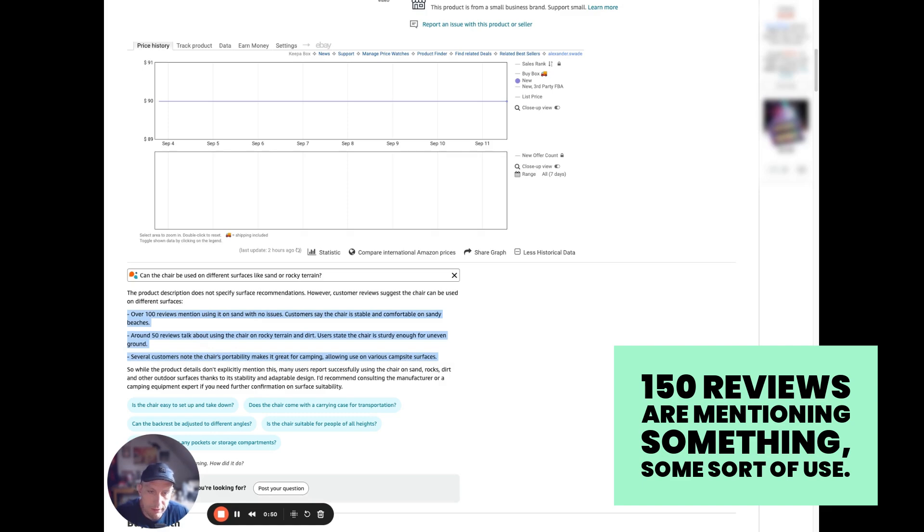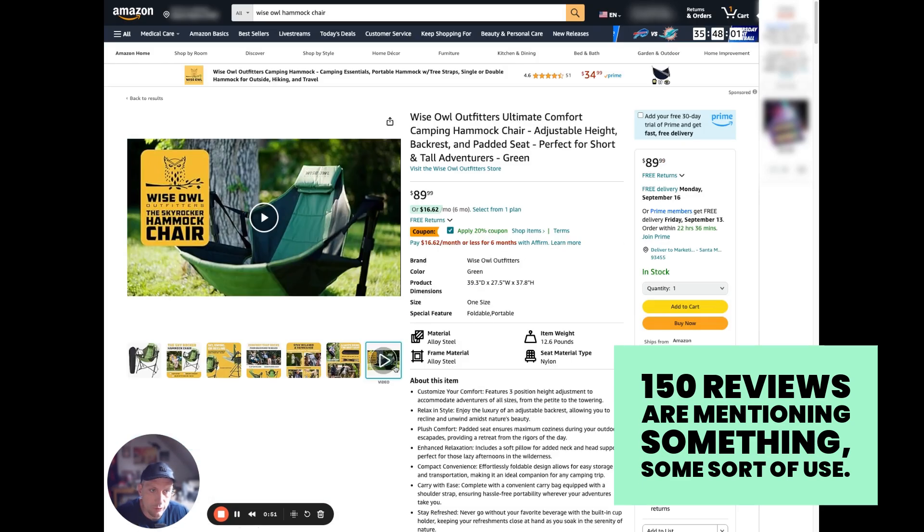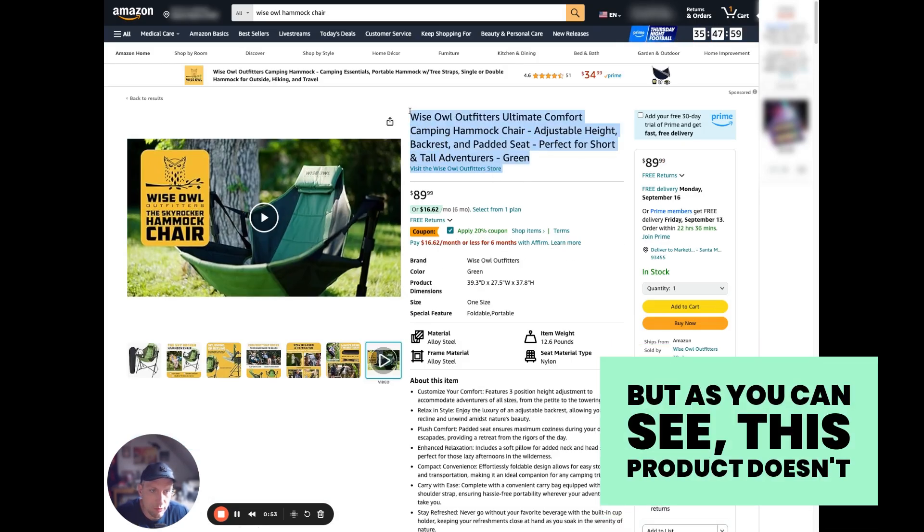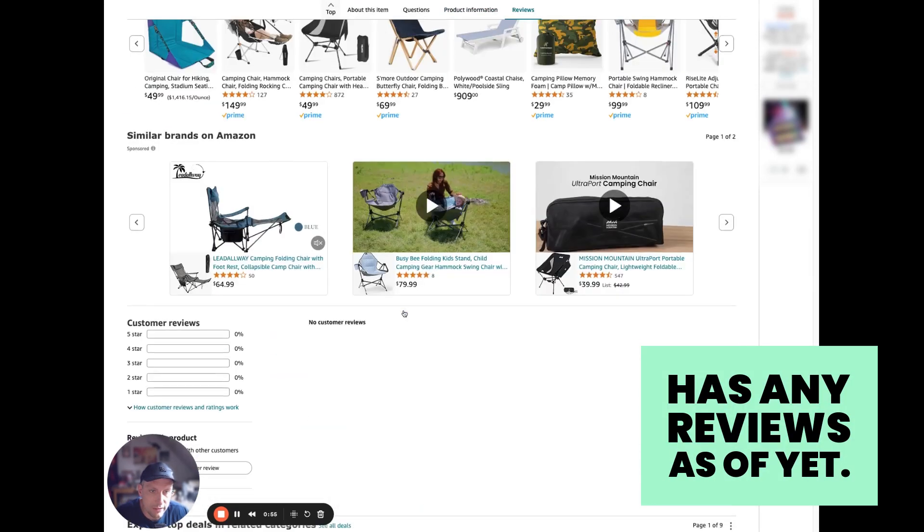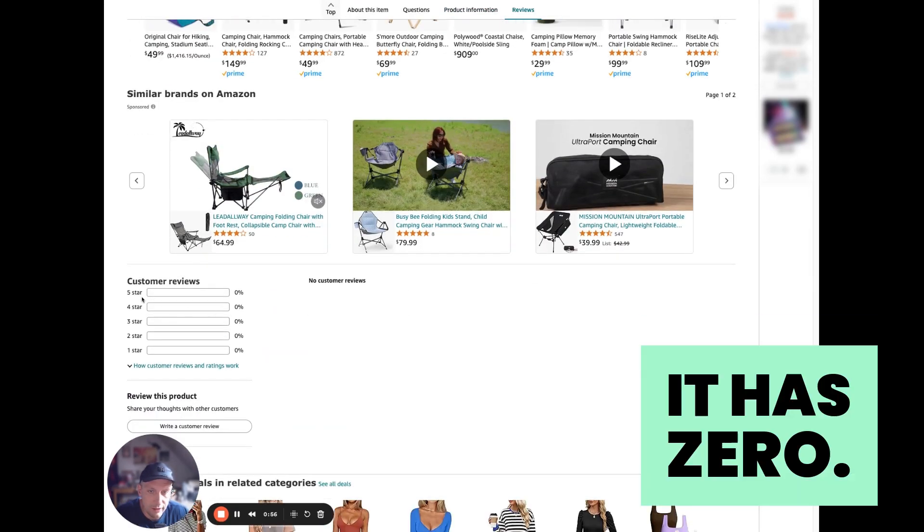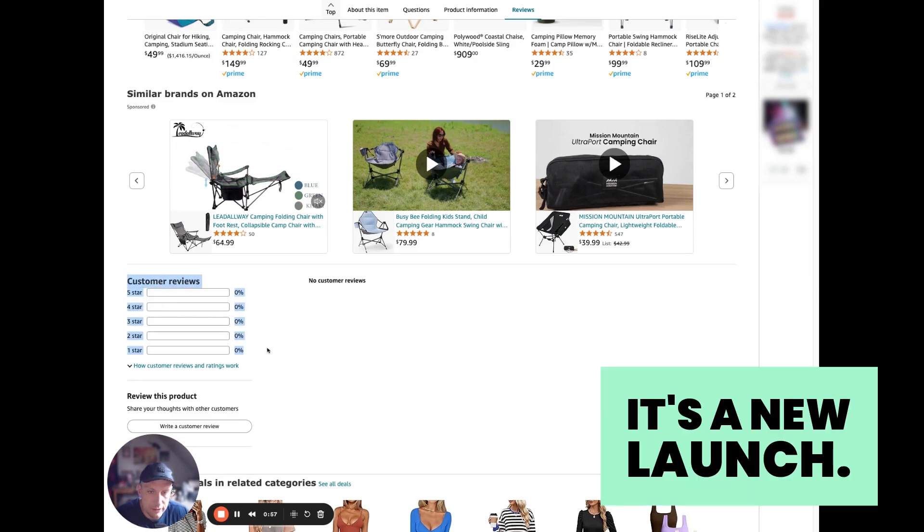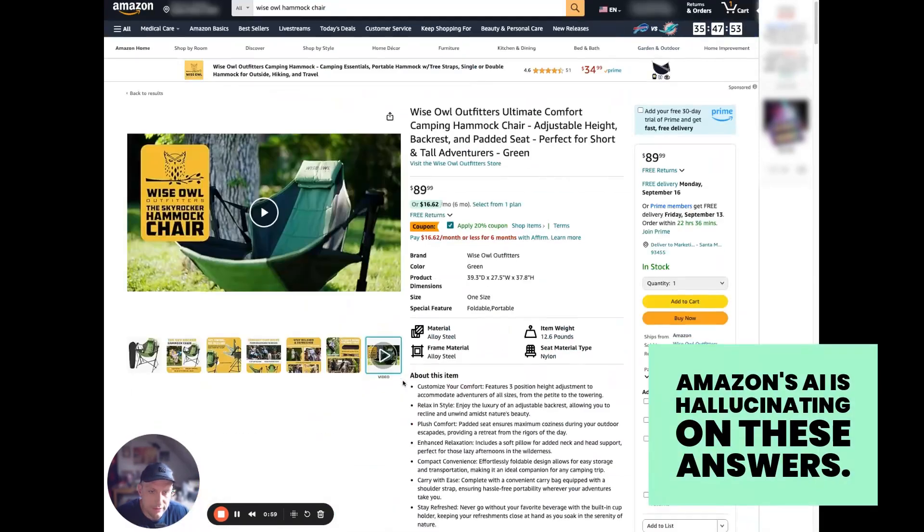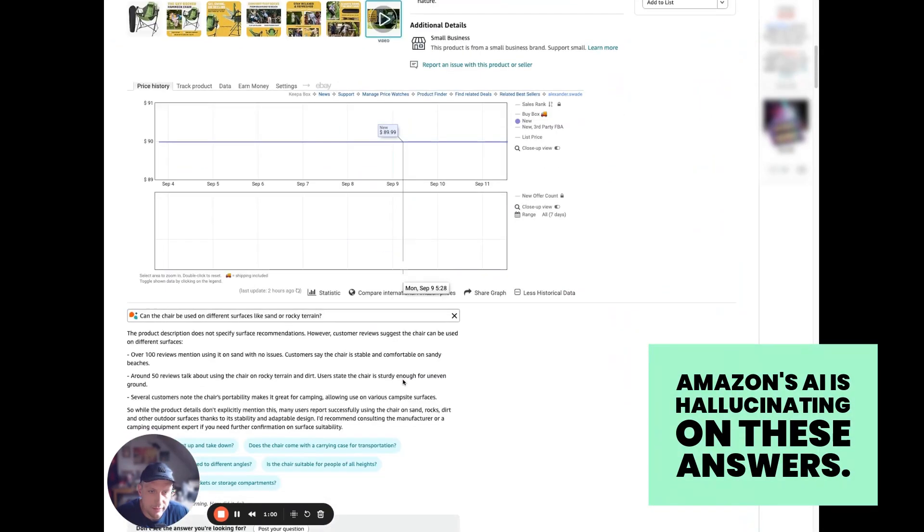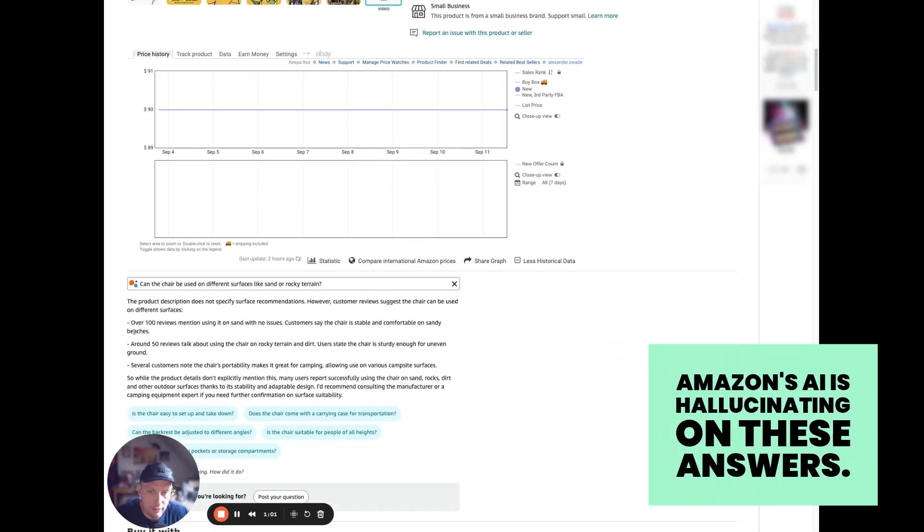But as you can see, this product doesn't have any reviews as of yet. It has zero—it's a new launch. Amazon's AI is hallucinating on these answers.